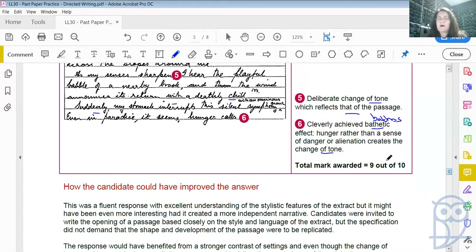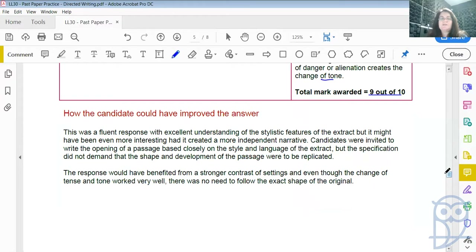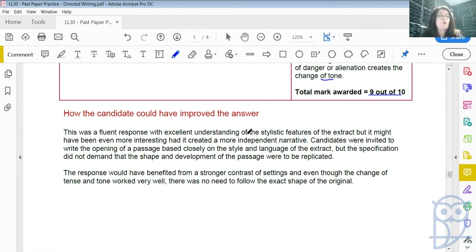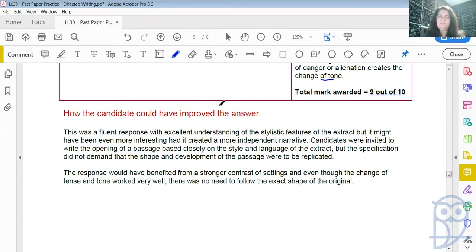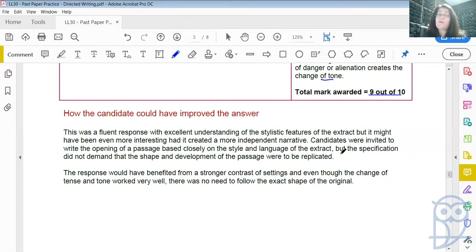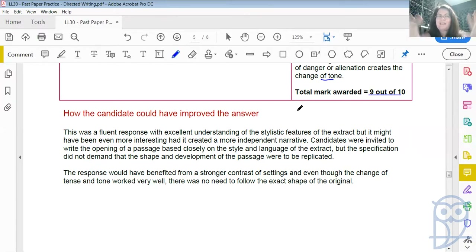This was awarded a mark of 9 out of 10, which is very, very good. How could the candidate have improved the answer? This was a fluent response with excellent understanding of the stylistic features of the extract, but it might have been more interesting had it created a more independent narrative — maybe it too closely reflects the original. Although I would argue that's completely subjective. Candidates were invited to write the opening of a passage based closely on the style and language of the extract, but the specification did not demand that the shape and development of the passage were to be replicated. Marking is completely subjective, as long as you are within roughly the guidelines that are expected.